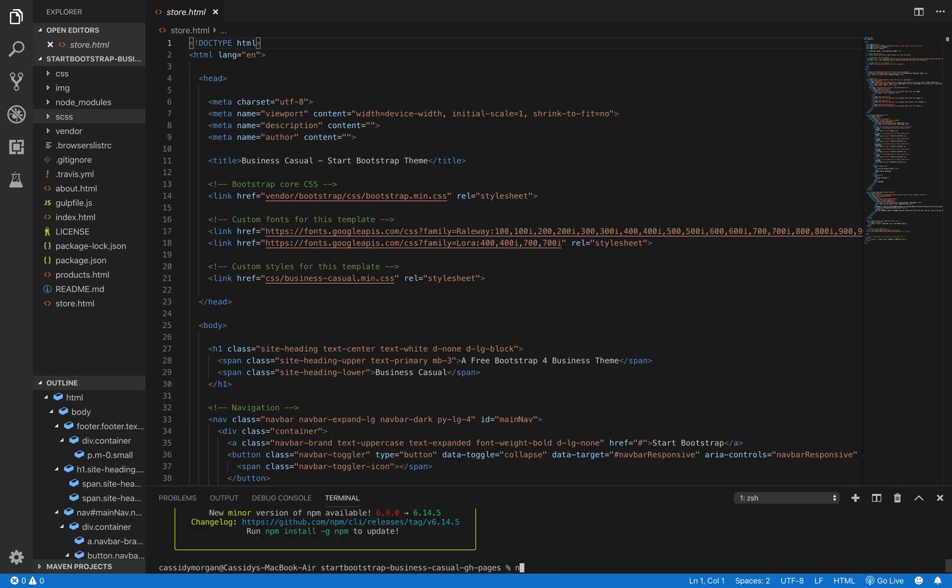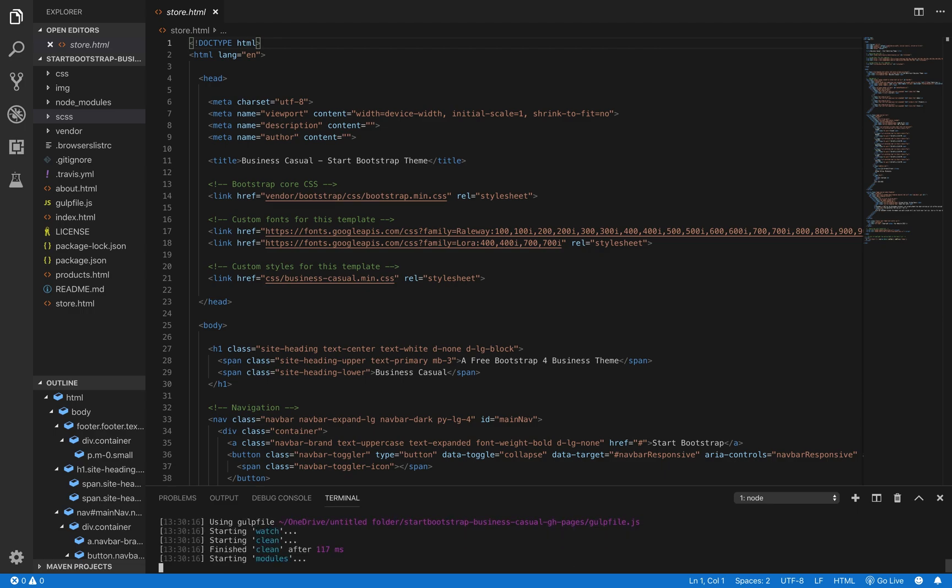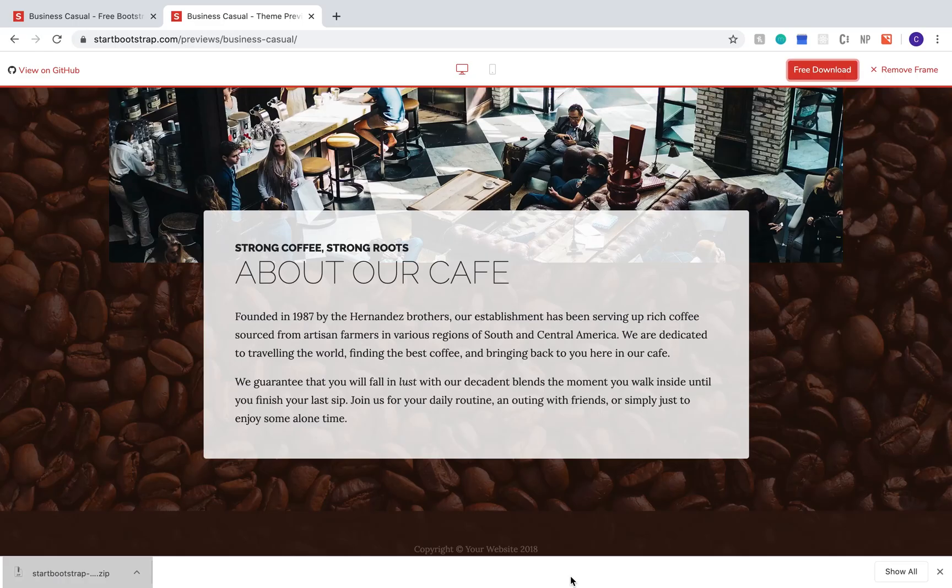Once that's done, type npm start into the terminal, hit enter again, and now your website should open up in the browser. And any changes that you make will be shown here as well.